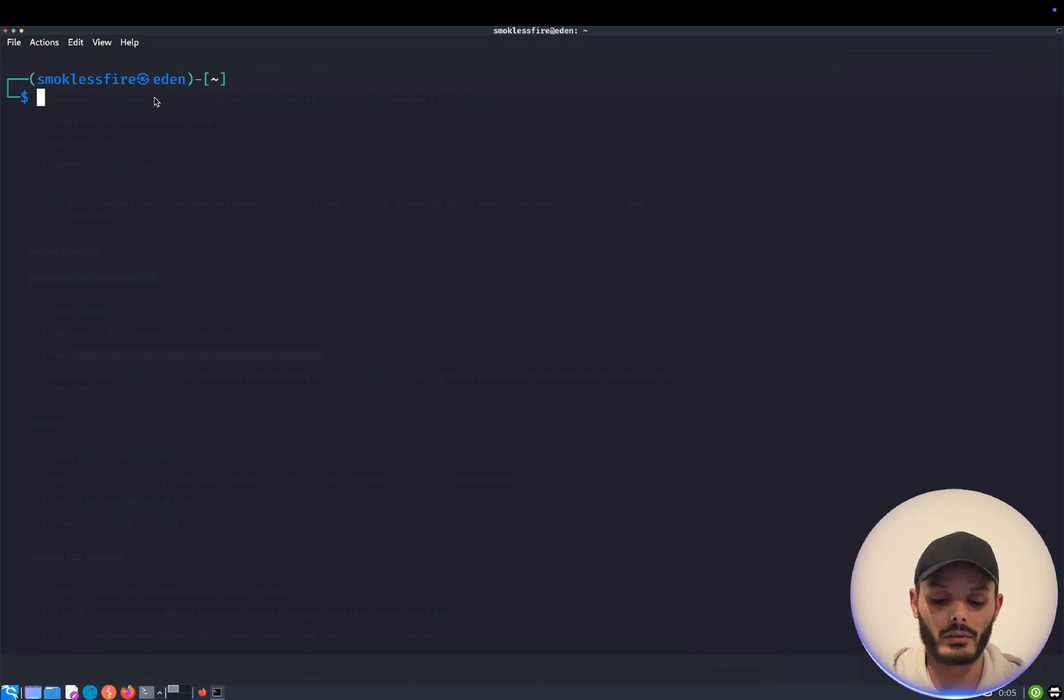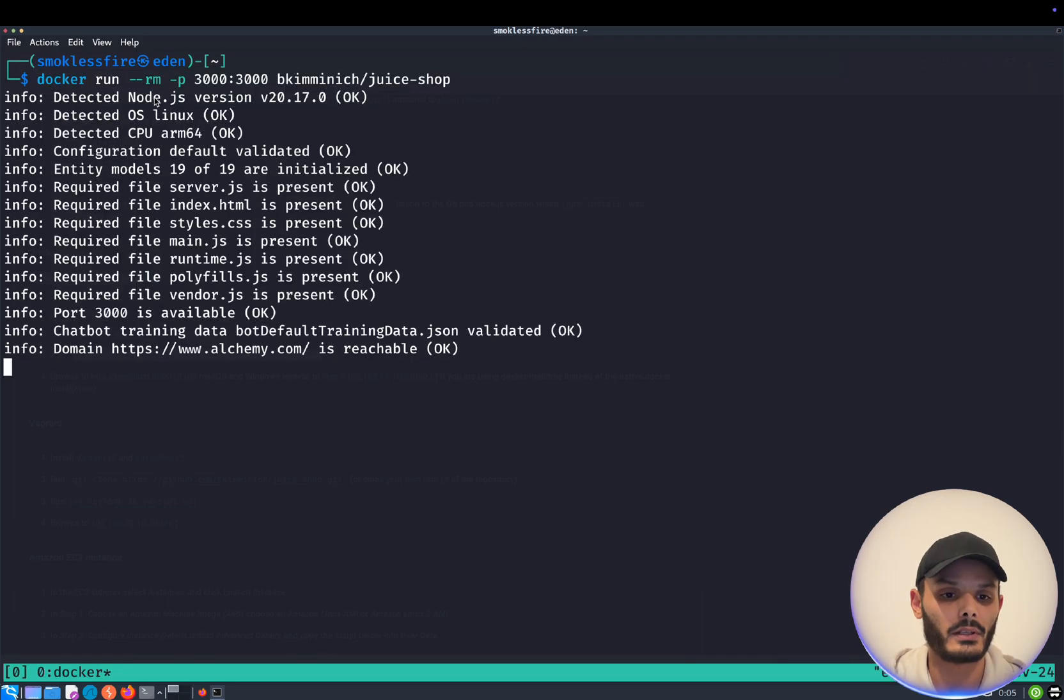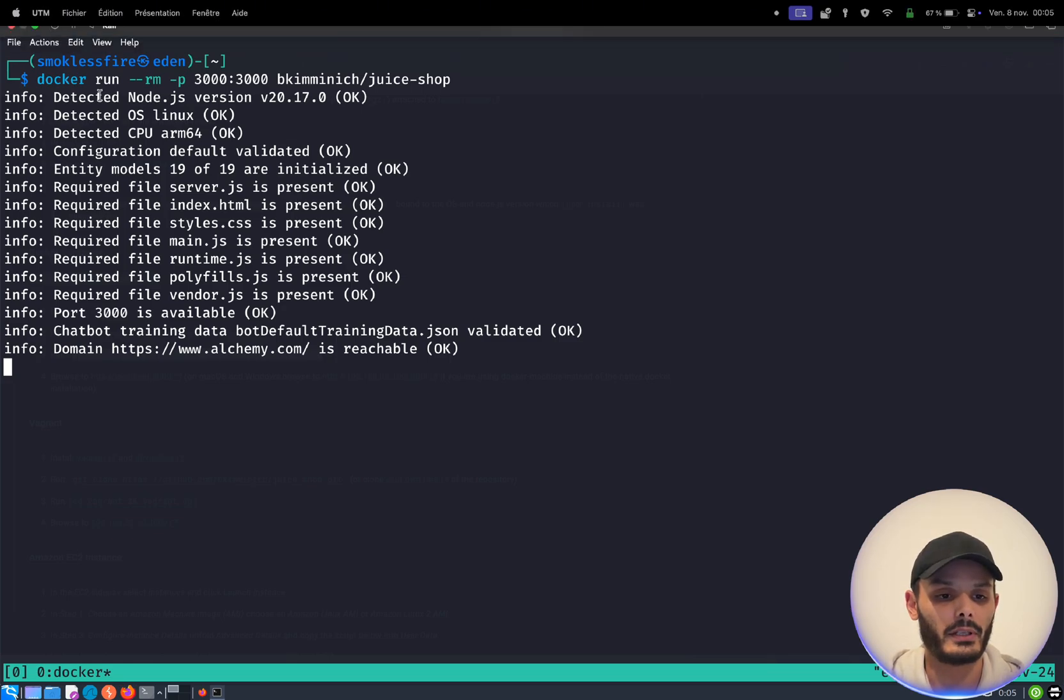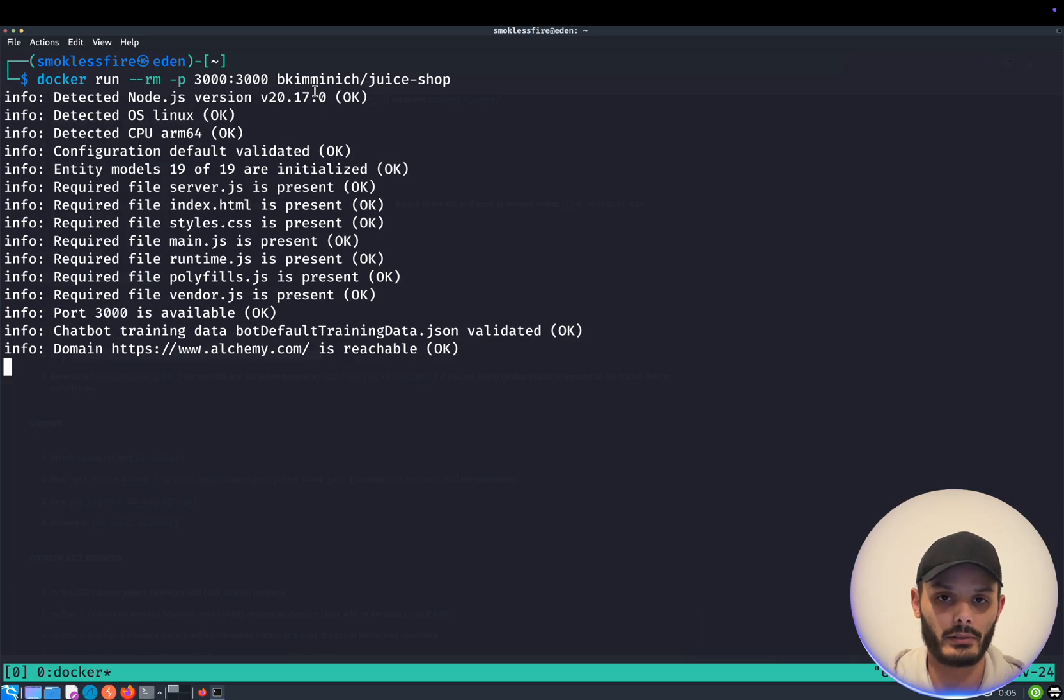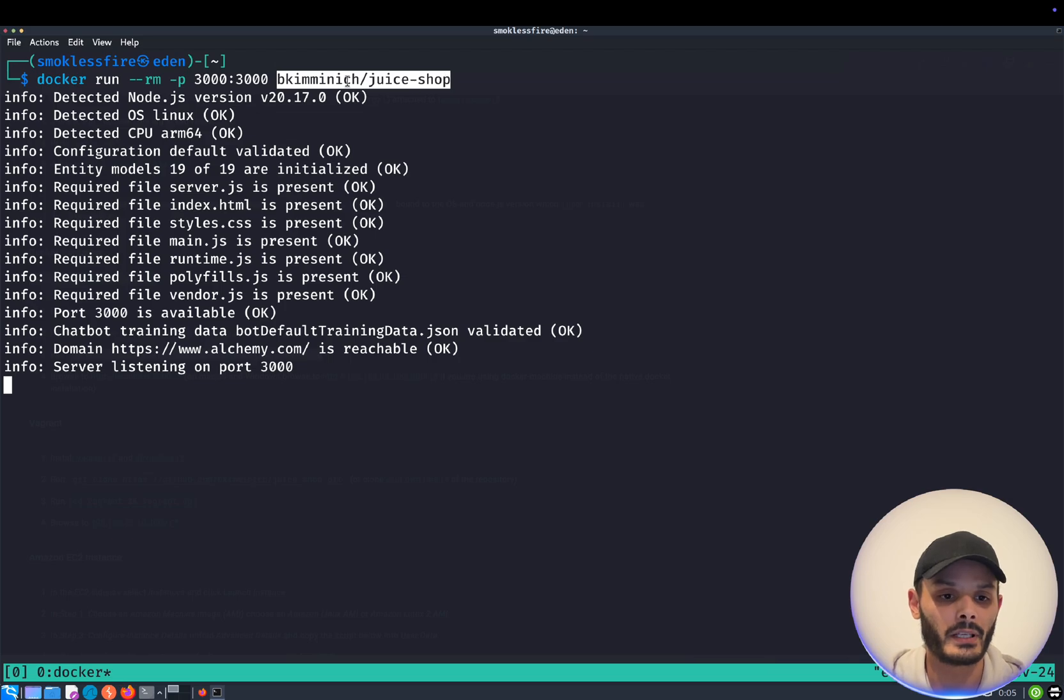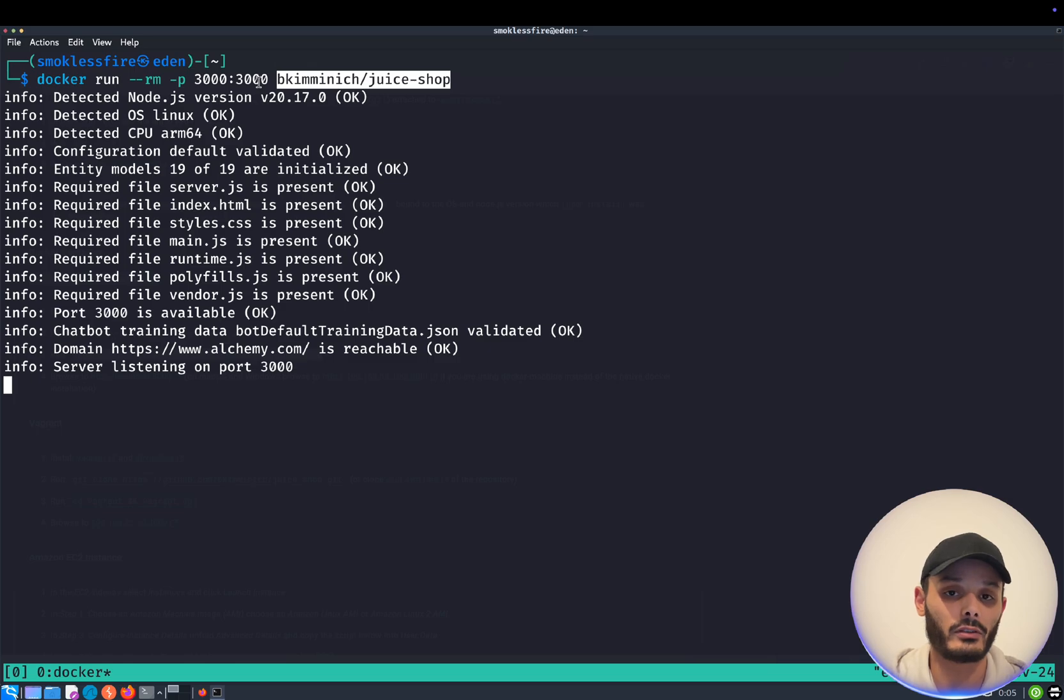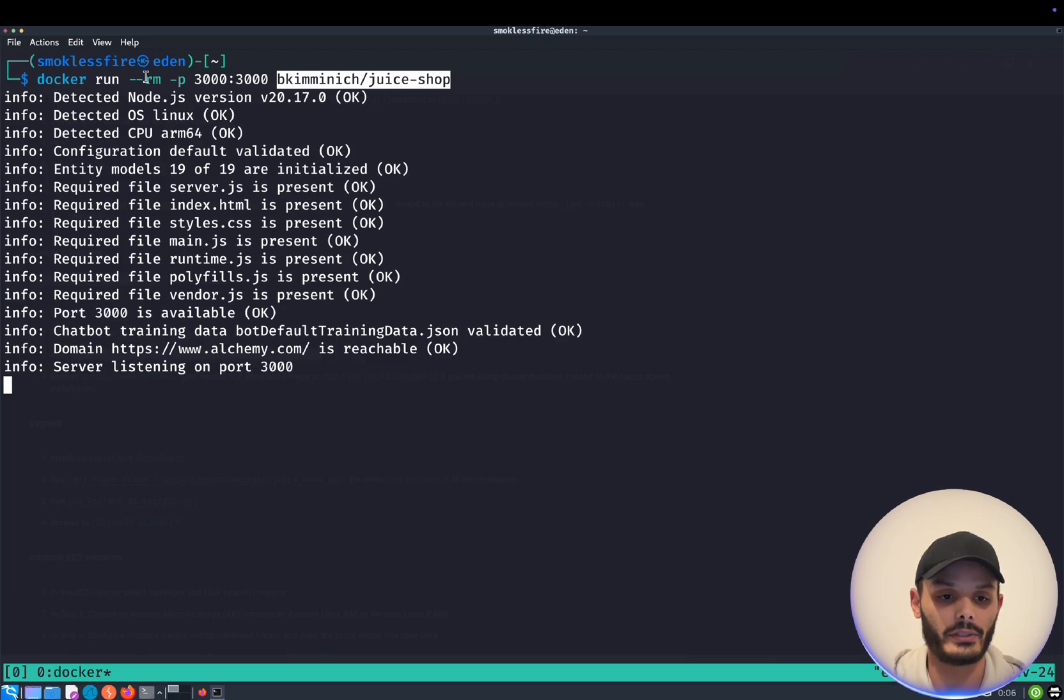We will copy this and I will explain you what it means. So now that we copied the command, we will launch it. I will use it in tmux. Here we run this command and I will explain you what it means. So docker run will tell Docker to run a container based on this image that we specified. Dash p 3000 3000 specifies to the image and the host machine to open and listen on port 3000.